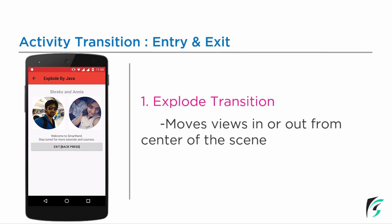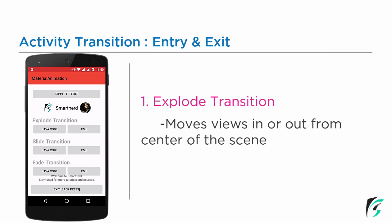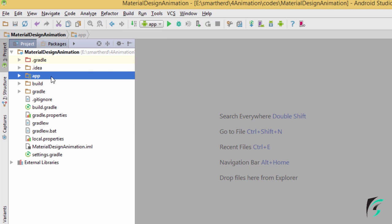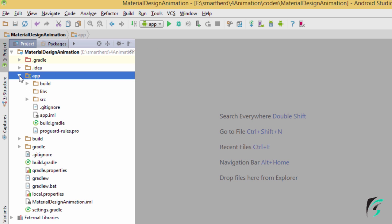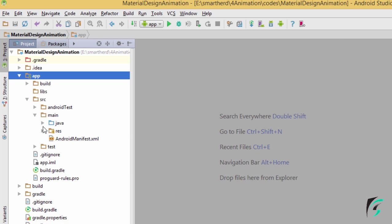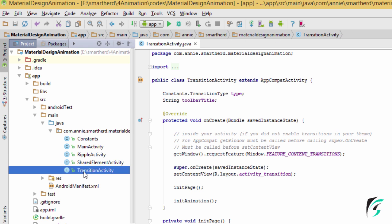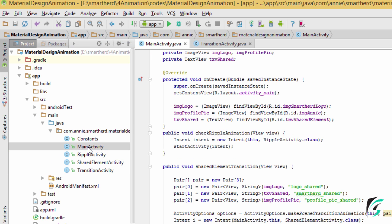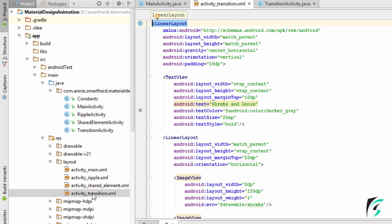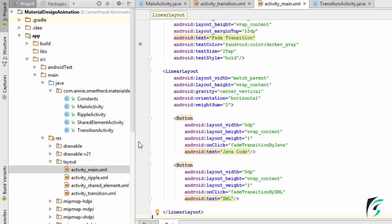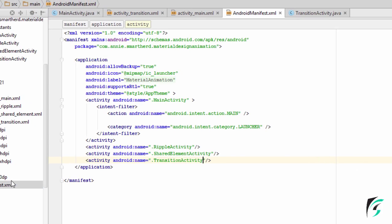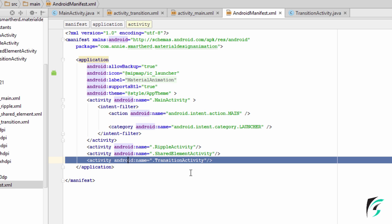Now let us move to Android Studio and start implementing explode transition. We will resume our Android project from the previous project implementing the shared element transition. I have added a few activities and layouts for implementing the explode transition. In my Java folder, I have added a TransitionActivity and made some changes in the main activity. In the layout folder, I have added activitytransition.xml and made changes in activitymain.xml. In the Android manifest file, I have added the activity name of TransitionActivity.